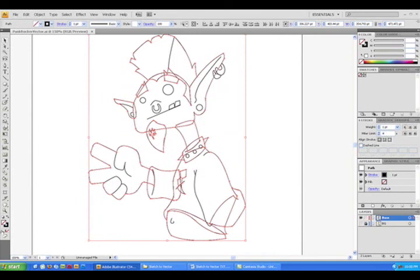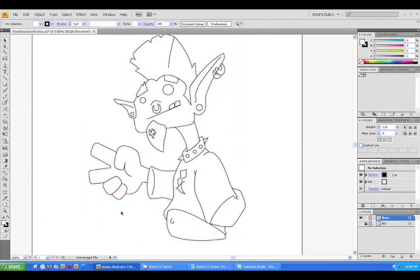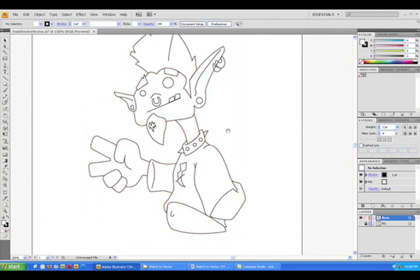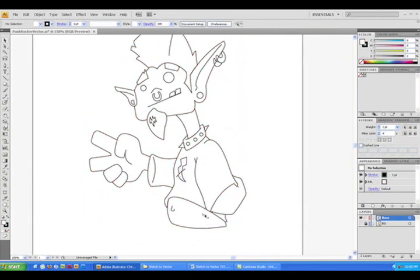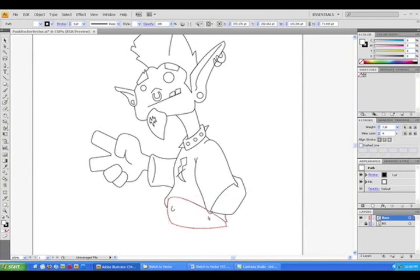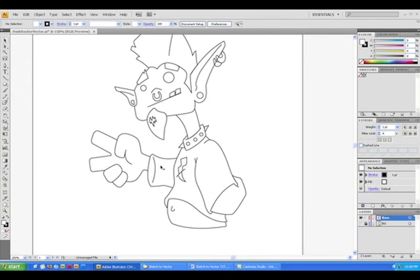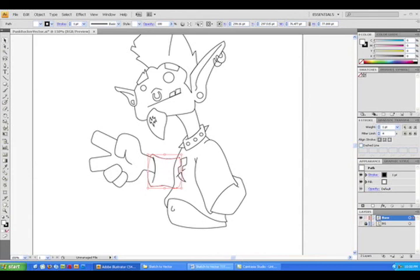I'm going to continue hitting this combination until it is behind the object I want it to be behind. For example, notice the shirt sleeve is above the arm. That's not right. I know I want it all the way back, so I'm going to hit Ctrl, Shift, and the left bracket key. That's going to send it all the way back to the back.